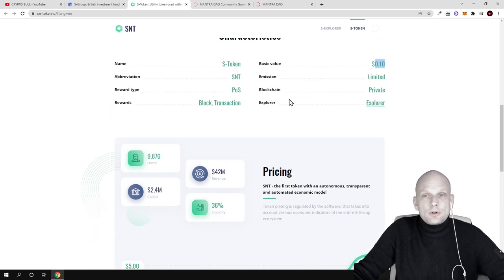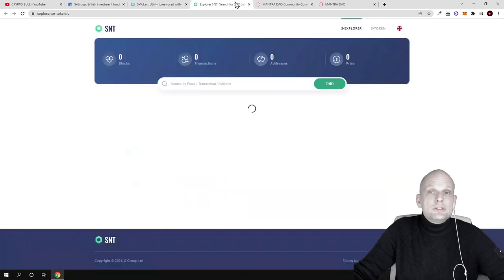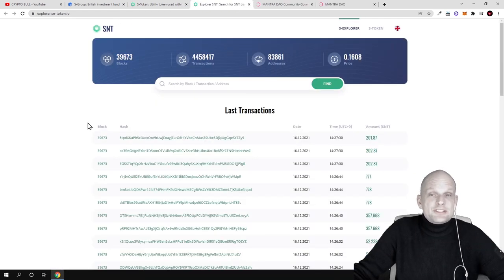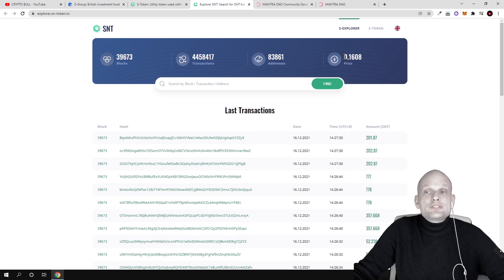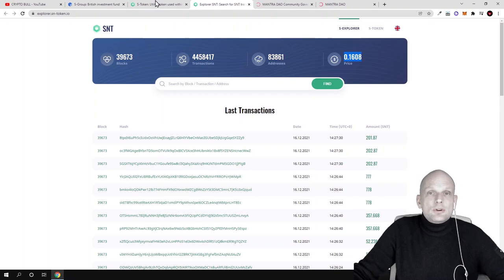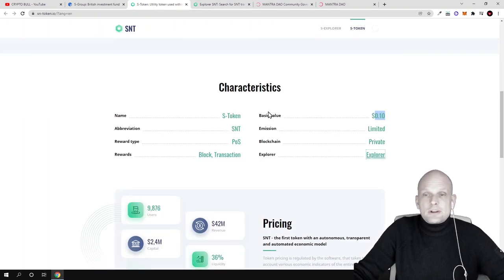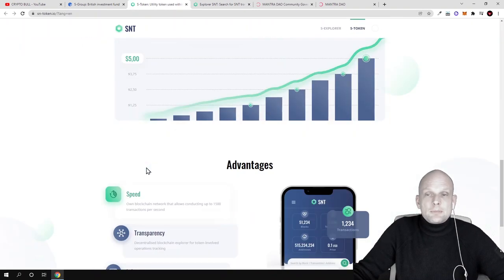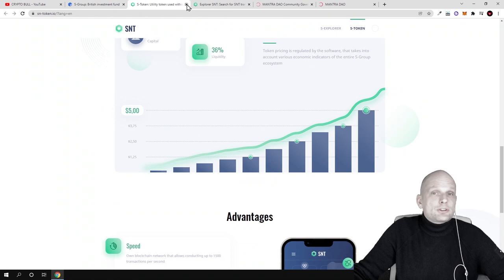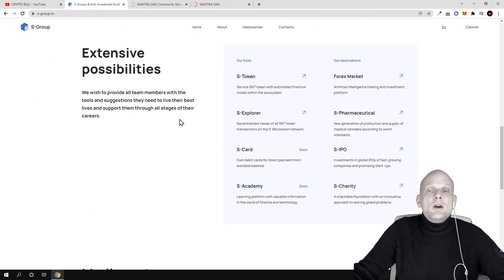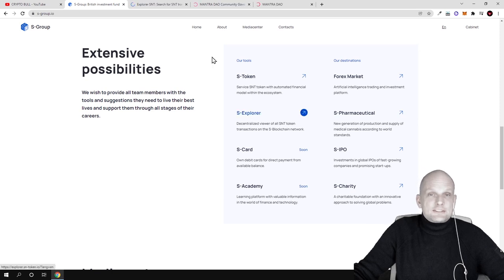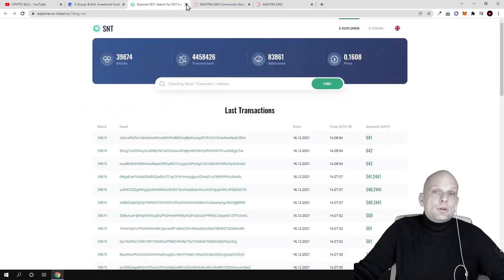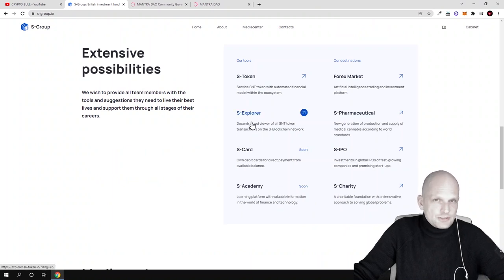This token has their own explorer. If we click into it, you can see all transactions happening with SNT token. Currently the price of one token is already 16 cents. If you're interested, you can check more information about the token yourself. But what I wanted to talk about is other projects they are building.